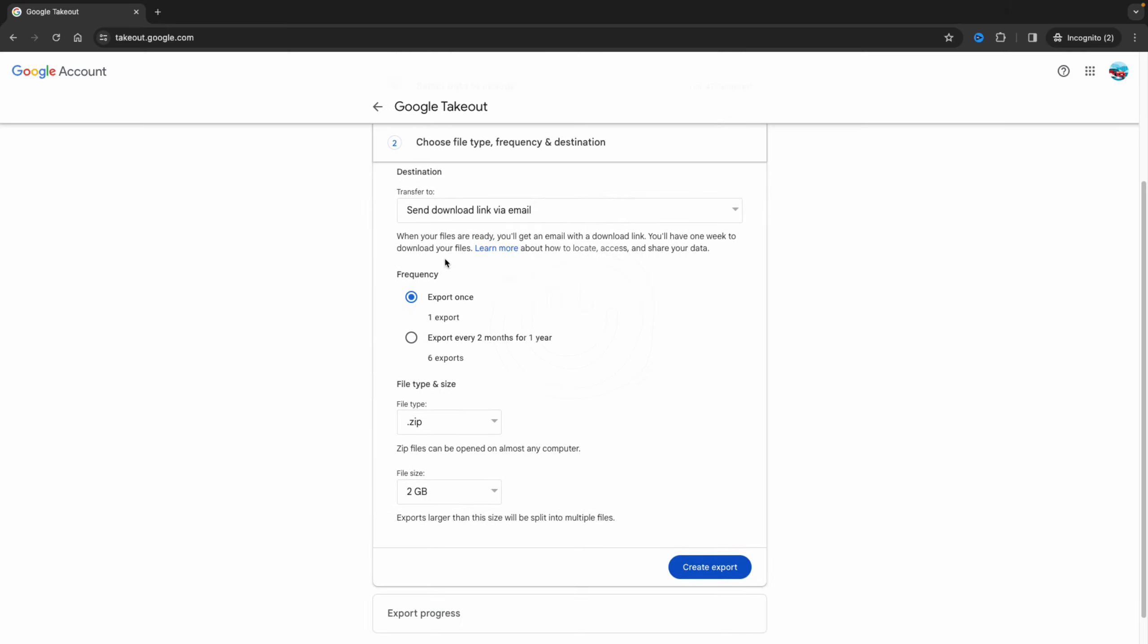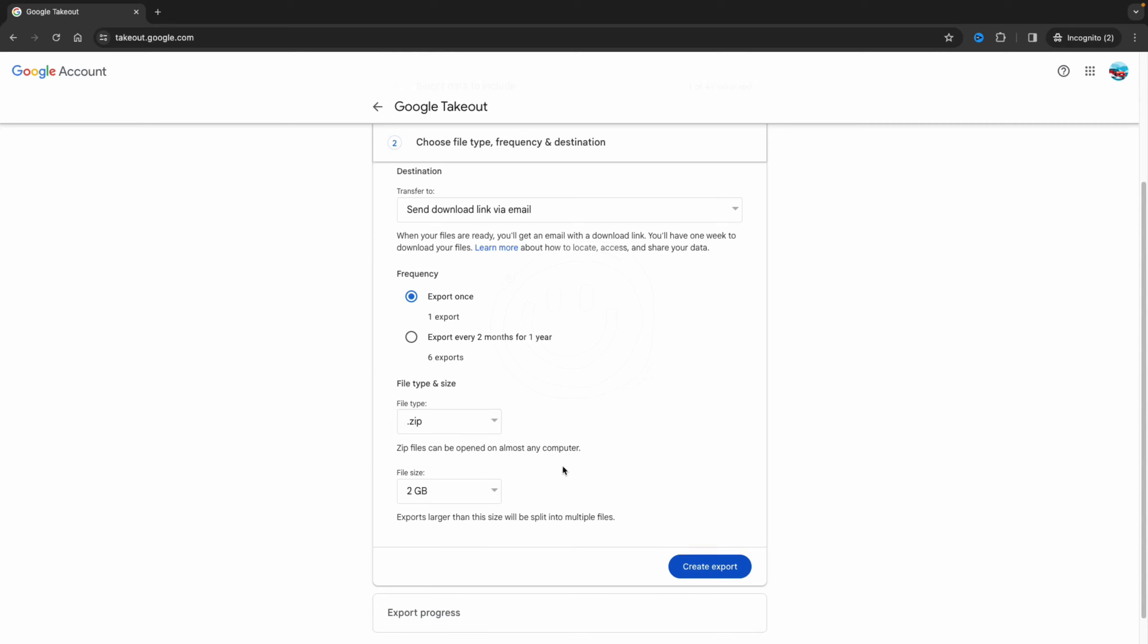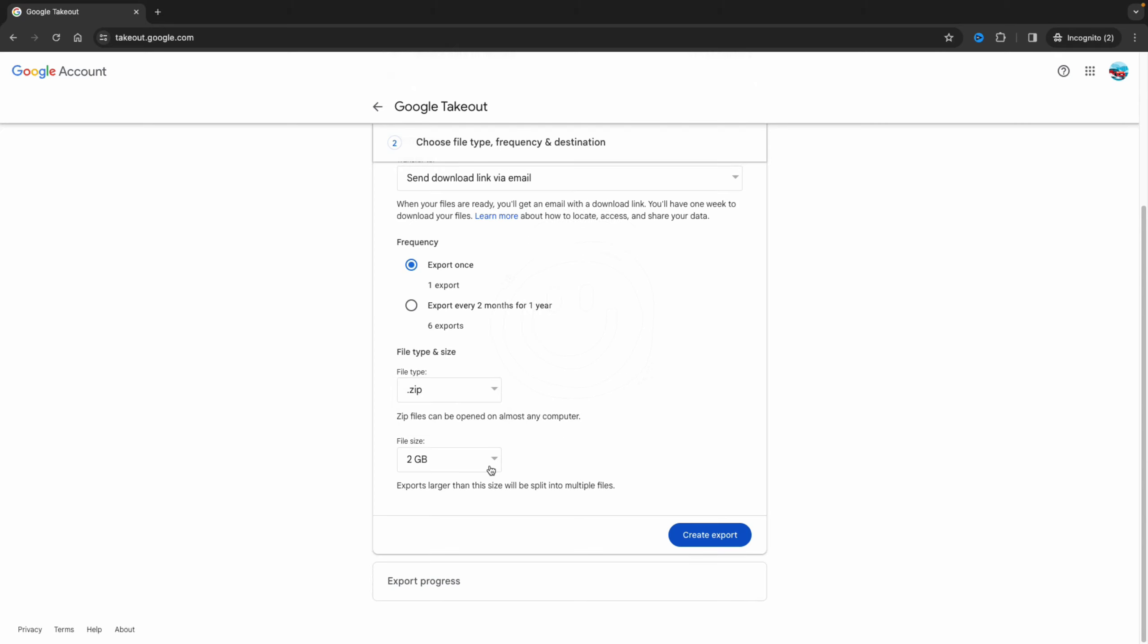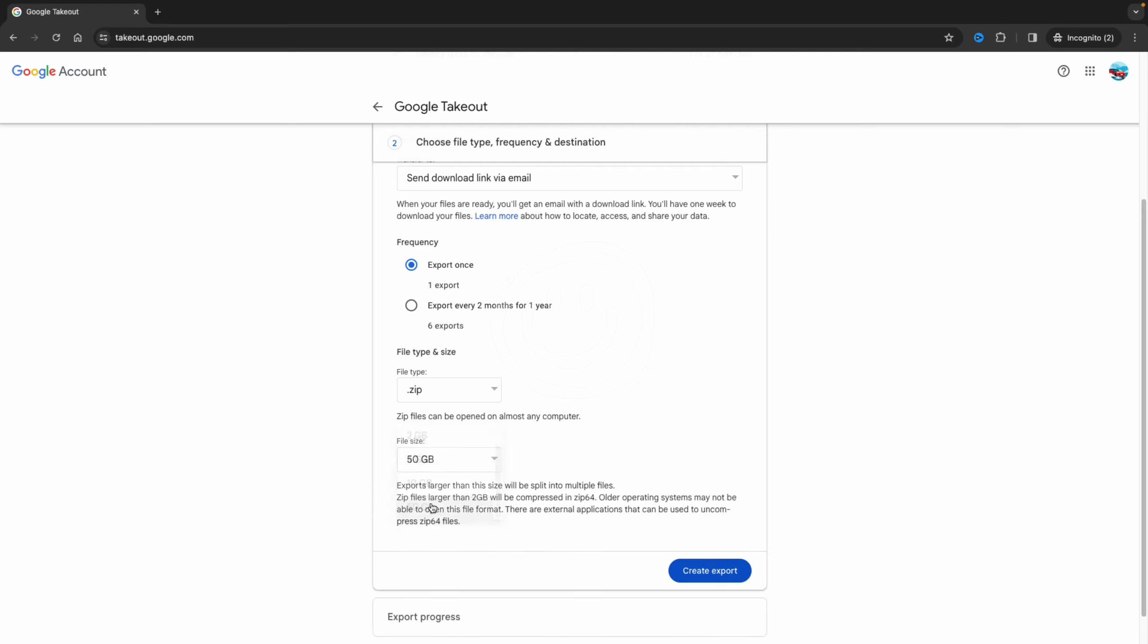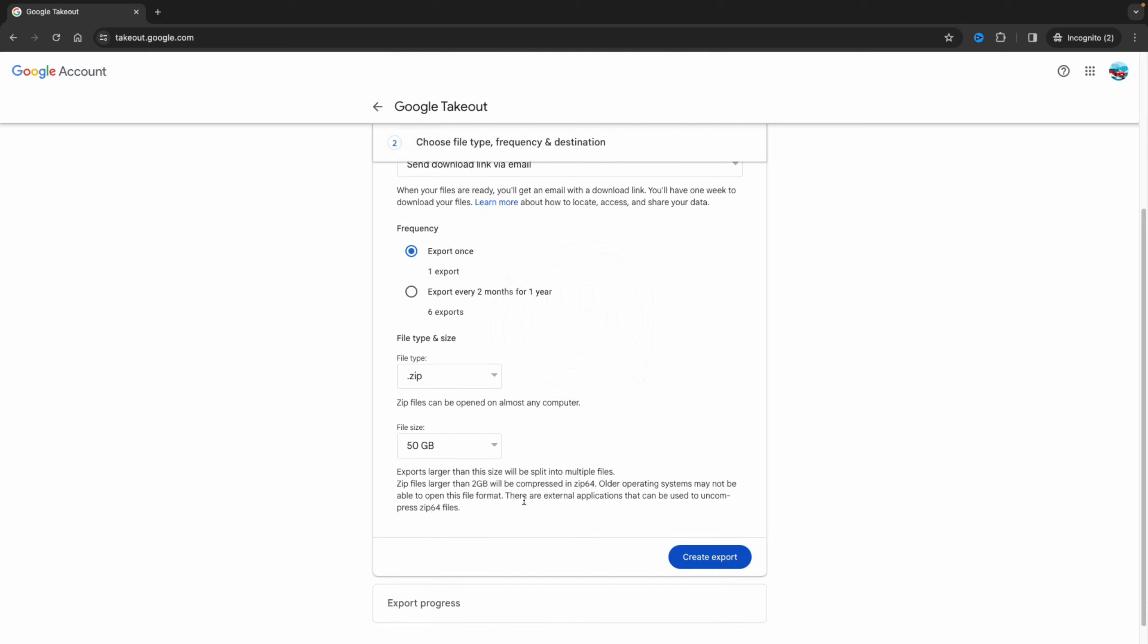After you choose your frequency, you go to the file type. I choose zip, and then you can choose the file size. It's always better to choose a bigger one - instead of 2 gigabytes I choose 50, and then you can create your export.